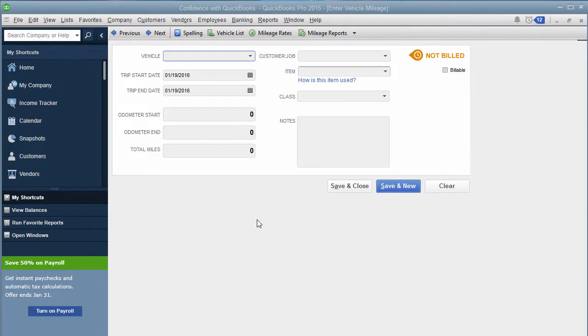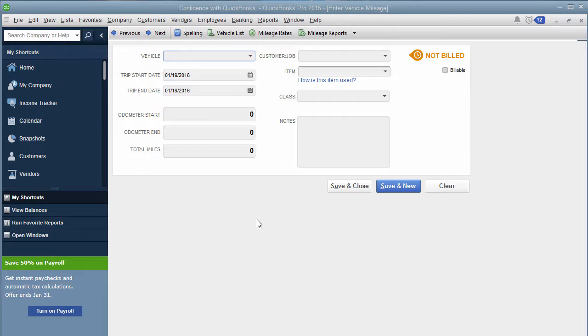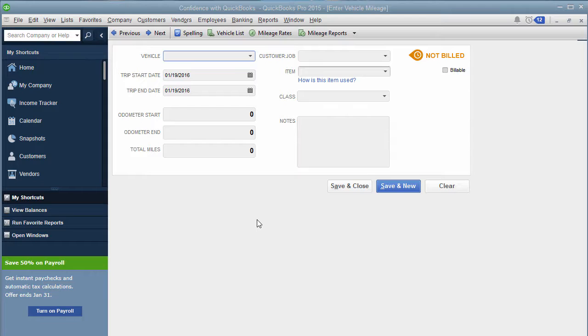So in the beginning of the year, I sent out an email to the people that I correspond with and said, don't forget to track your mileage. I also put it on Facebook. And so some people sent me back a question said, can I track my mileage in QuickBooks?